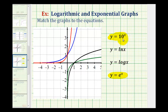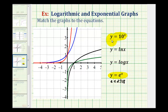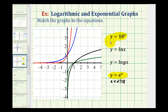For y equals 10 to the power of x, the base is 10, and for y equals e to the power of x, the base is e, which is approximately equal to 2.718. Since the base of y equals 10 to the power of x is greater than the base of y equals e to the power of x, the exponential growth rate is going to be greater for y equals 10 to the power of x, which means its graph is going to be increasing faster.